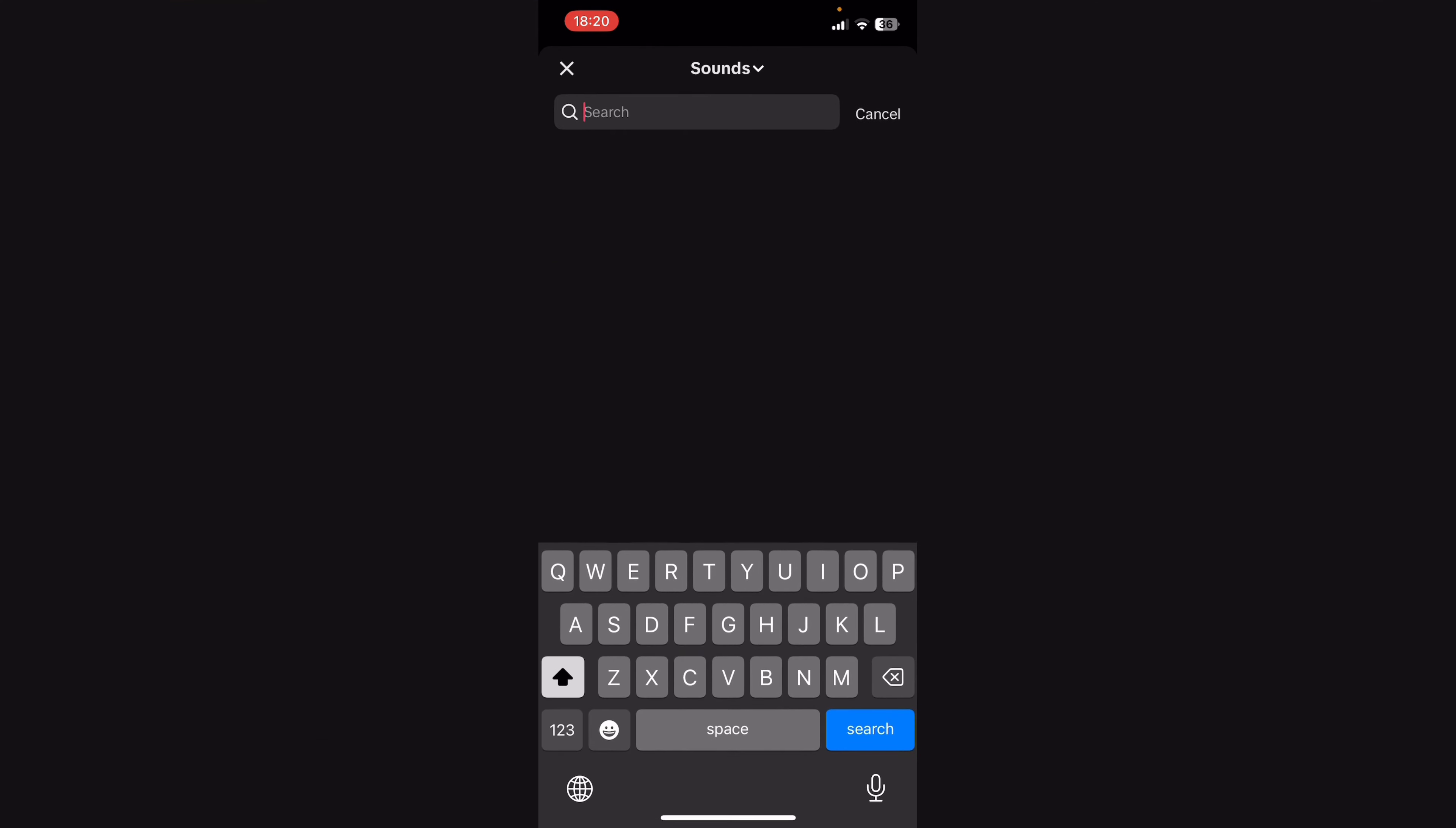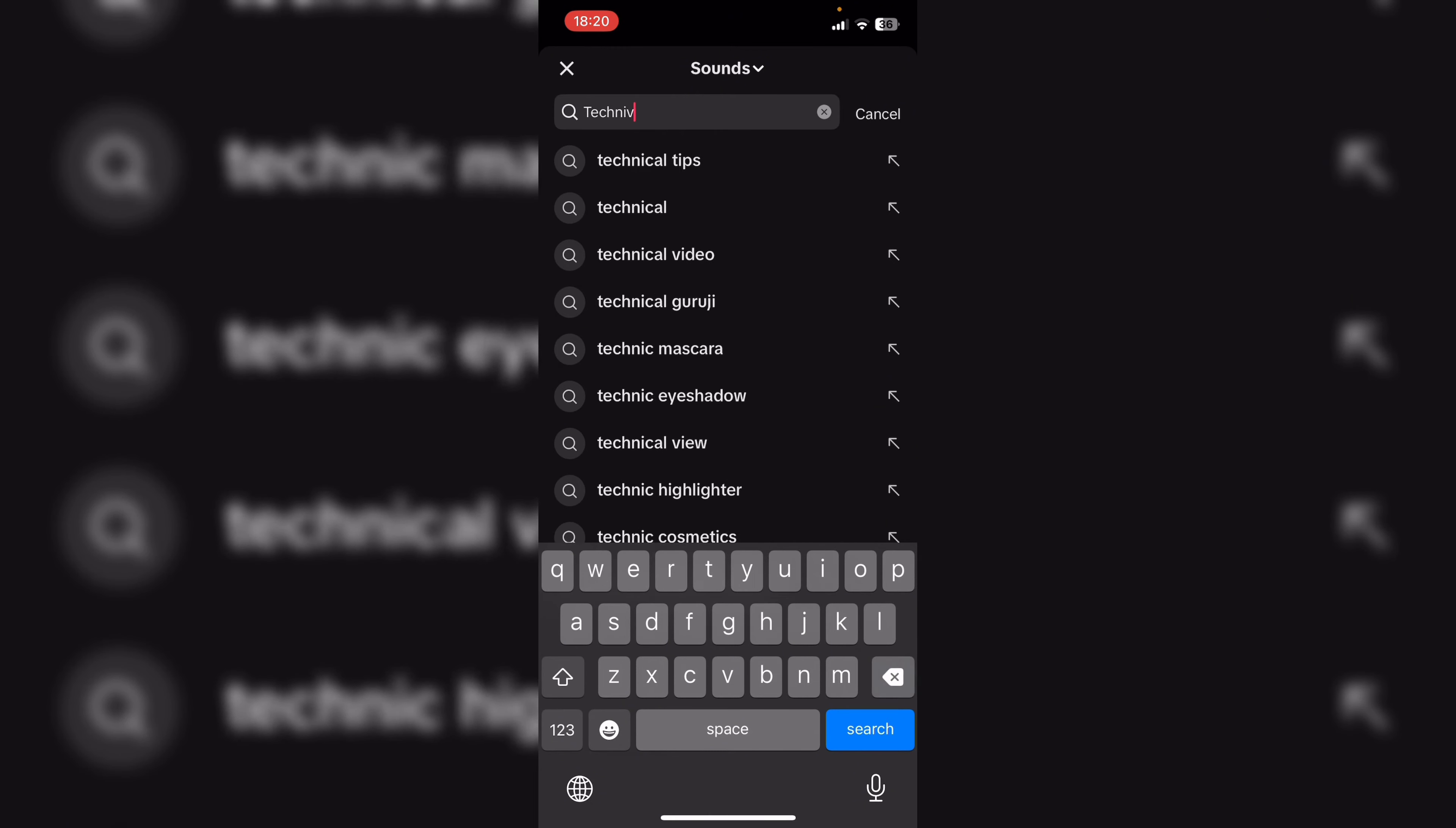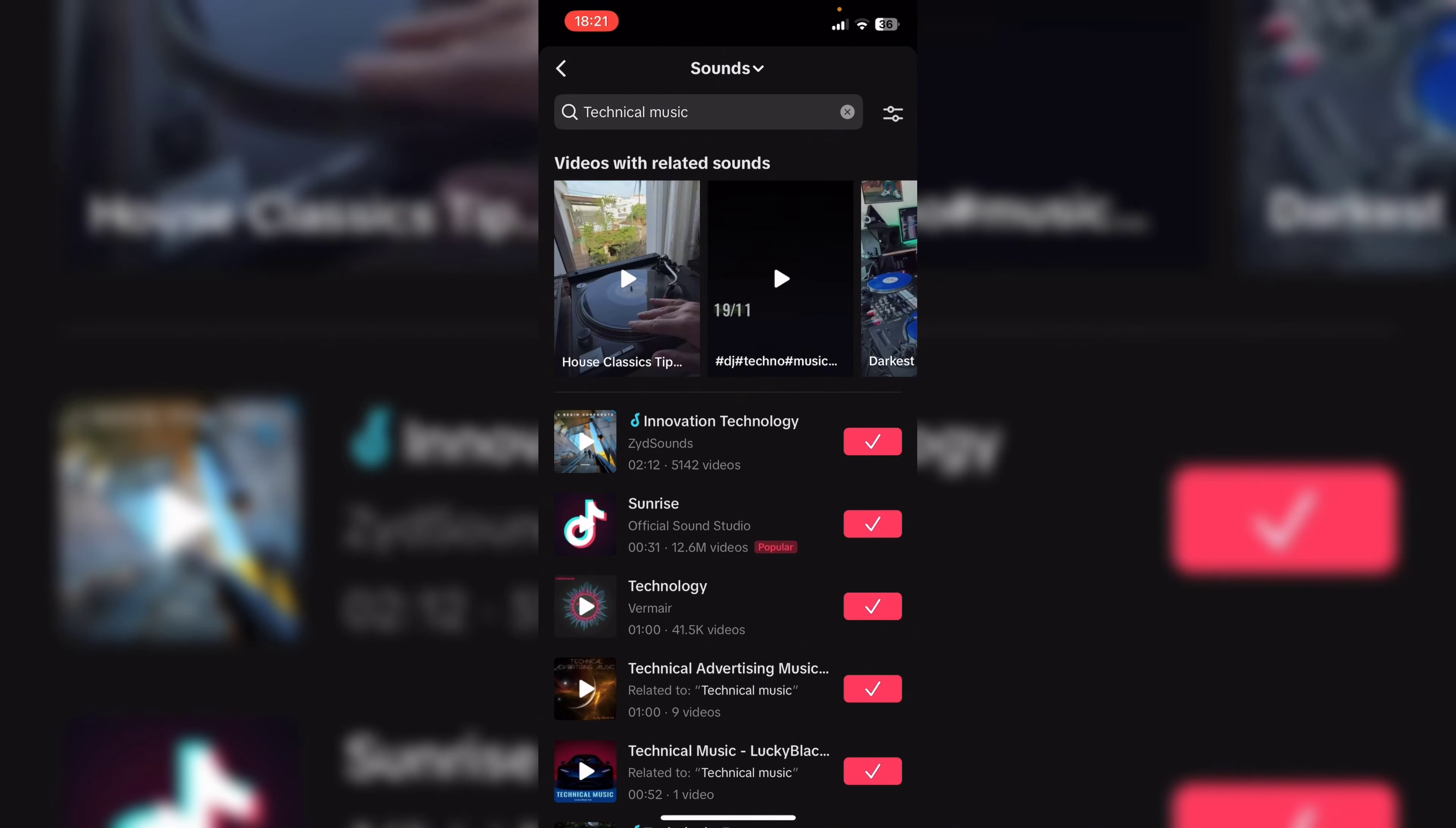For example, let's search for technical music. I can just click on it and you can see the scissor icon.